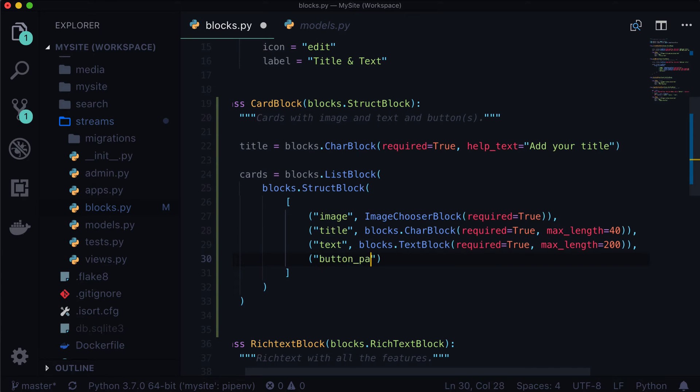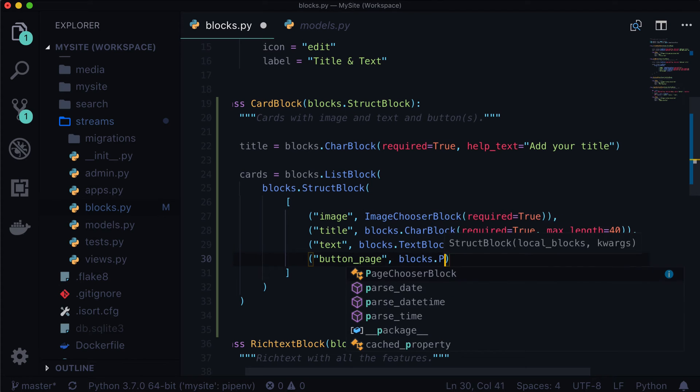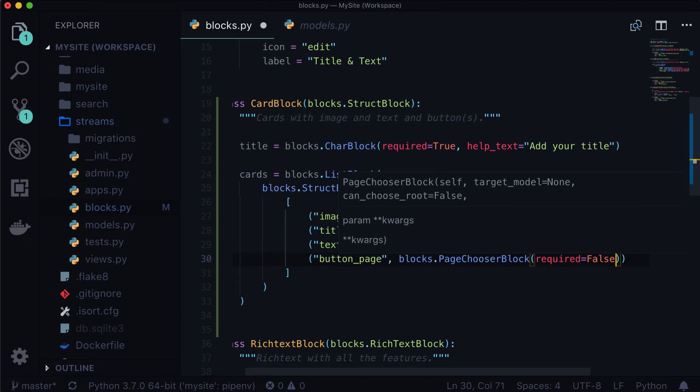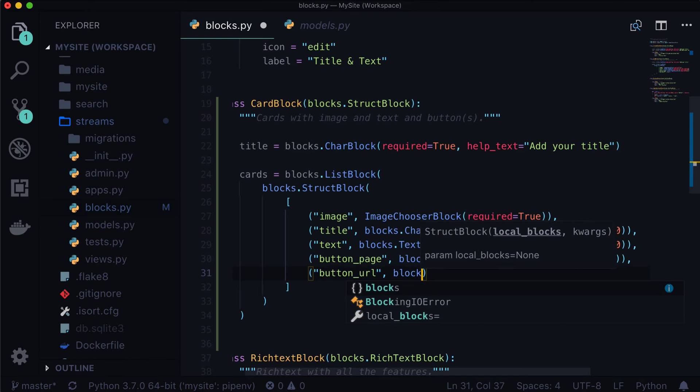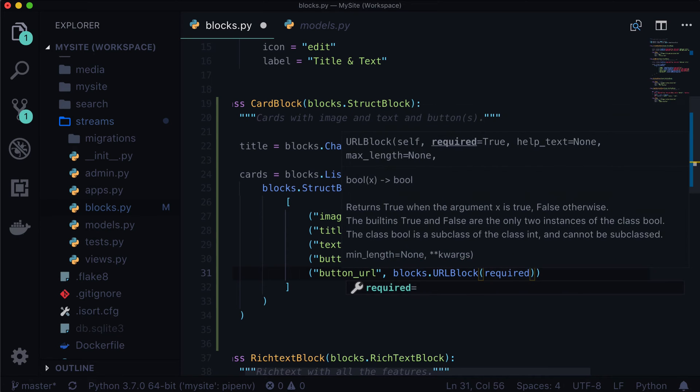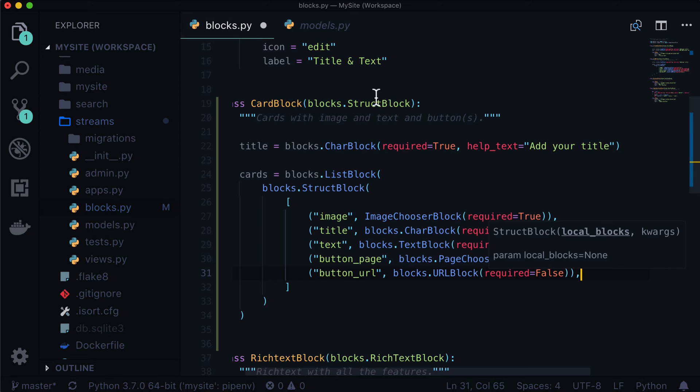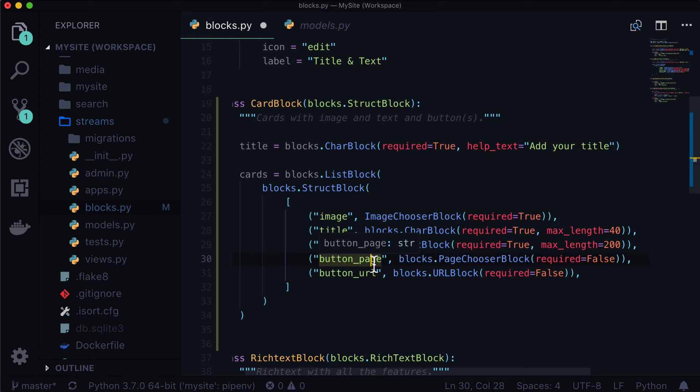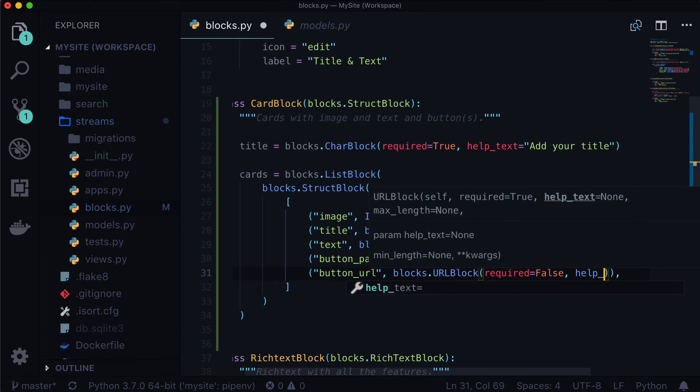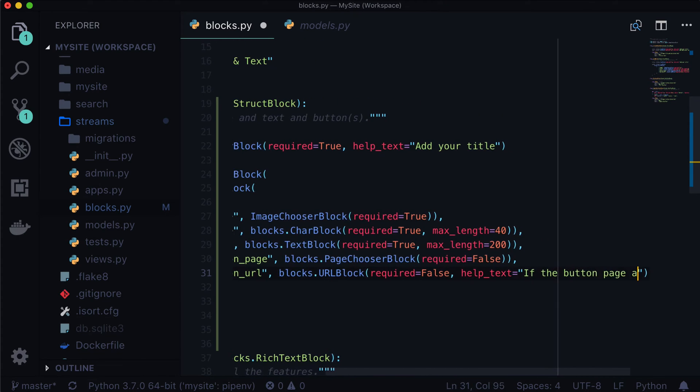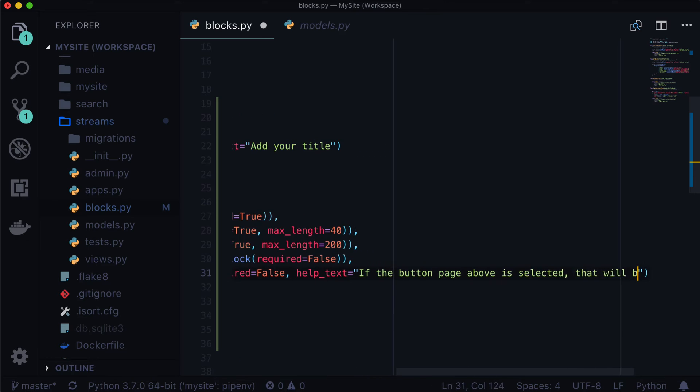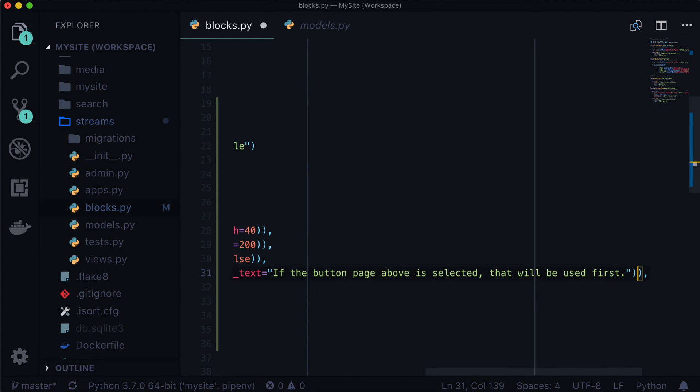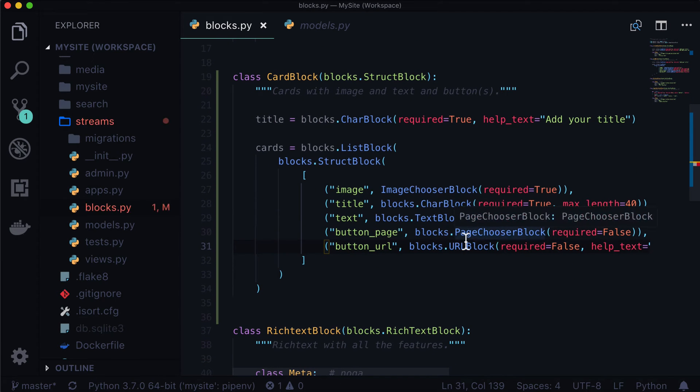So we need to be able to give the user the option of both. So let's call this one button_page. Blocks.PageChooserBlock, and this allows us to select a page. Required is equal to false. And let's create another tuple. We'll call this one button_url, and this one's going to be blocks.URLBlock, and required is also false. Now, because these are both false and we ideally want a button to show up in one of these cards, in the template we're going to use a little logic. In the template, we're going to say, is there a button page? No. Okay, well, is there a button URL? Yes. Well, then use that URL. So that's essentially what it boils down to. And in fact, this is a good idea to add some help text in here. Help text is equal to if the button page above is selected, that will be used first.